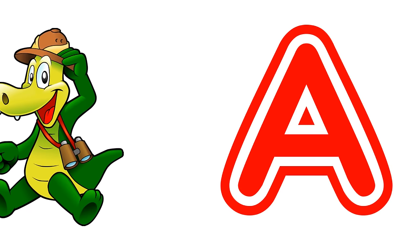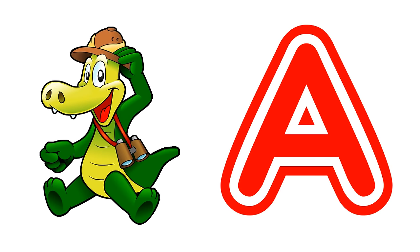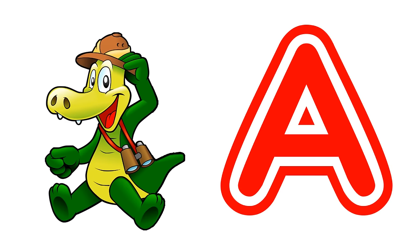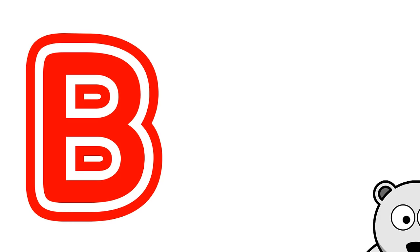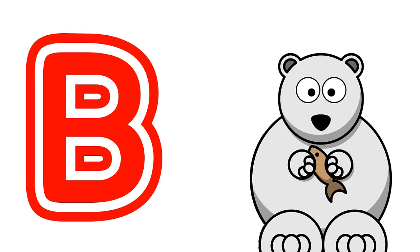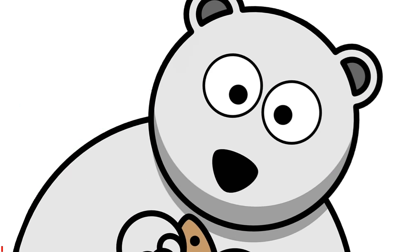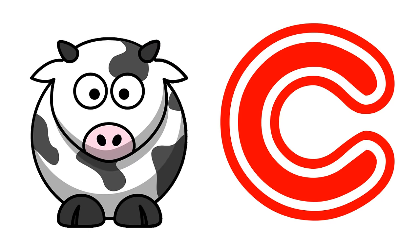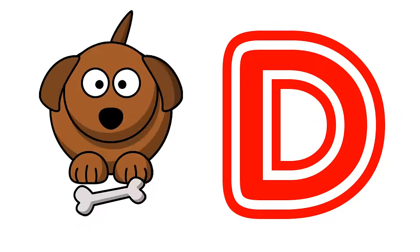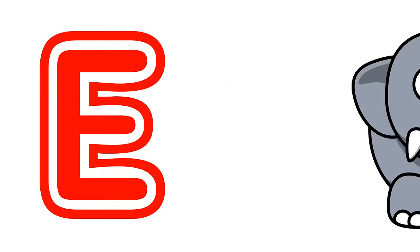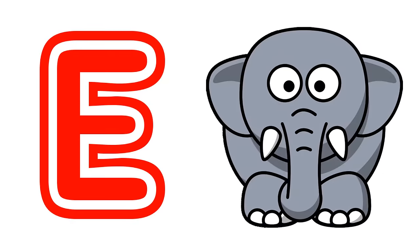A. Alligator. B. Beep Bear. C. Cowdy Doggy Elephant.